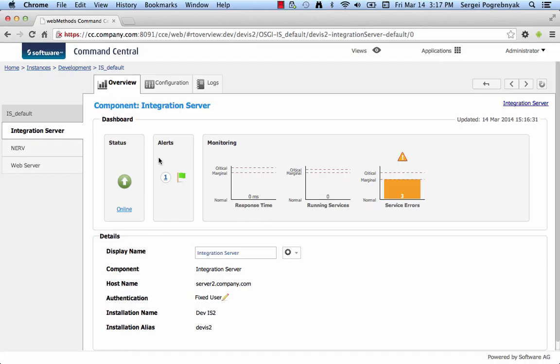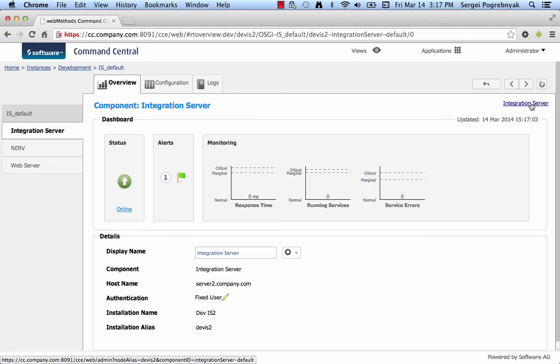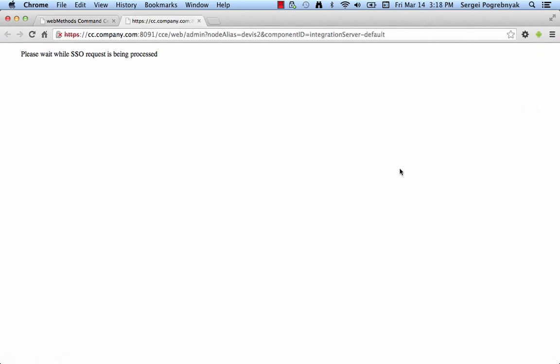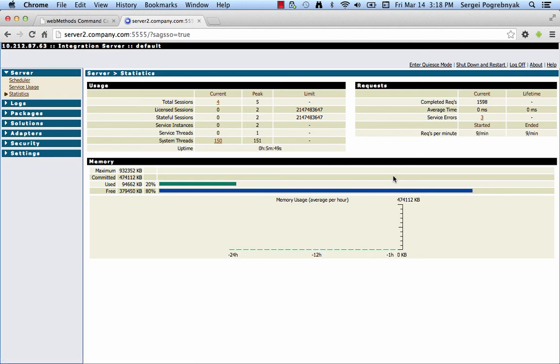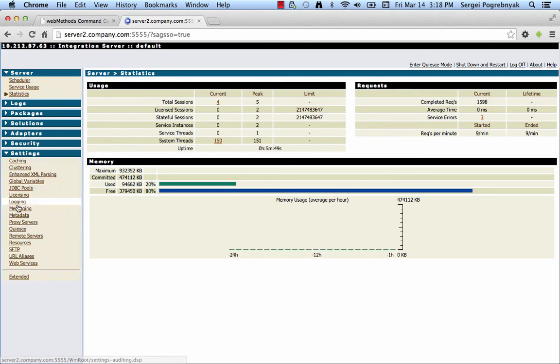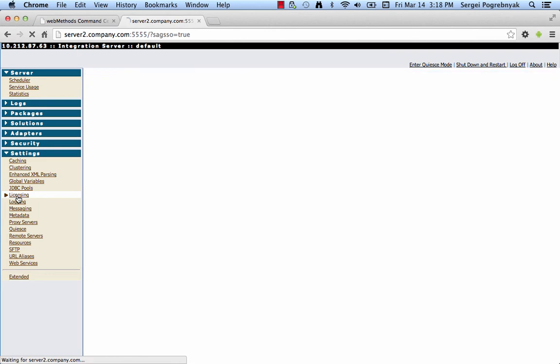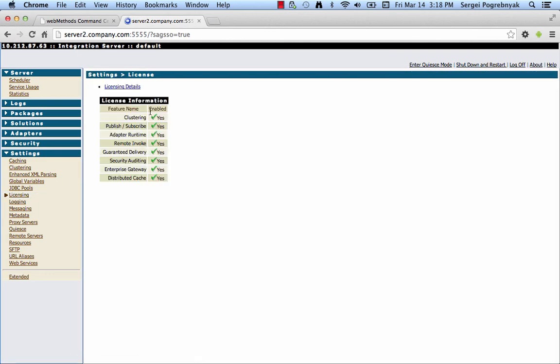Now, when integration server is up and running, let's double check that the configuration from the template has been successfully applied. Open integration server through the SSO link. And we go to the settings and licensing and we see that license is applied and everything is enabled. This is very good. That means our template was successfully applied, provisioned integration server and all its dependencies as well as configuration that includes everything that was on the source IS now applied to the target IS.